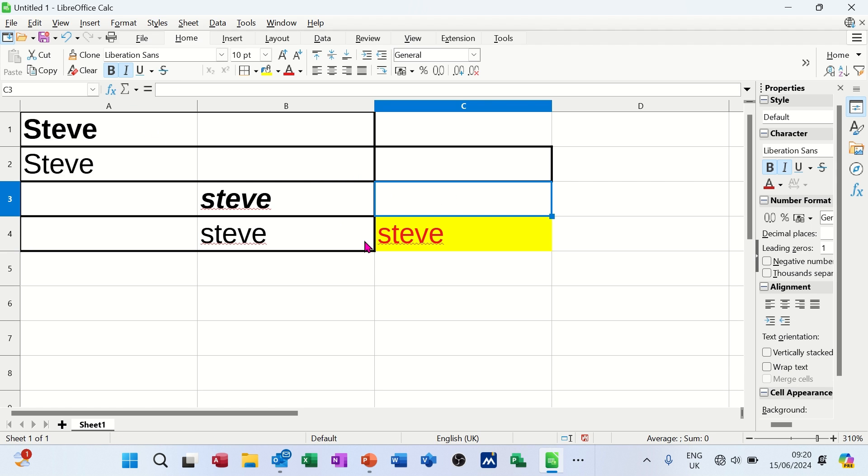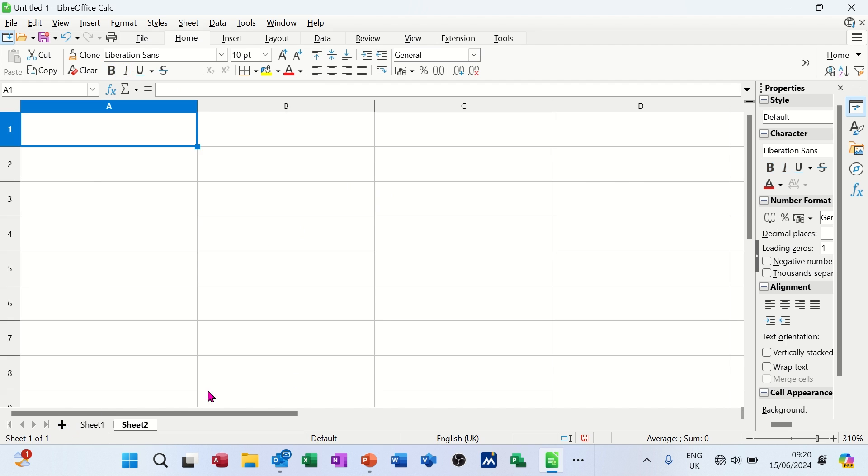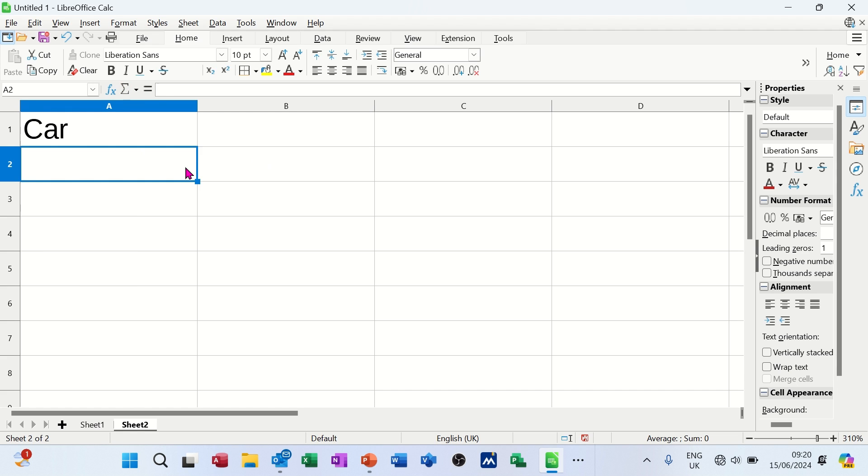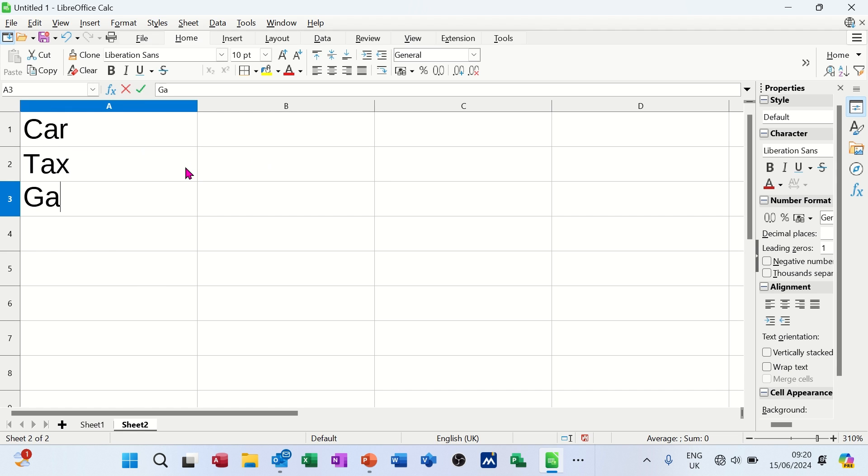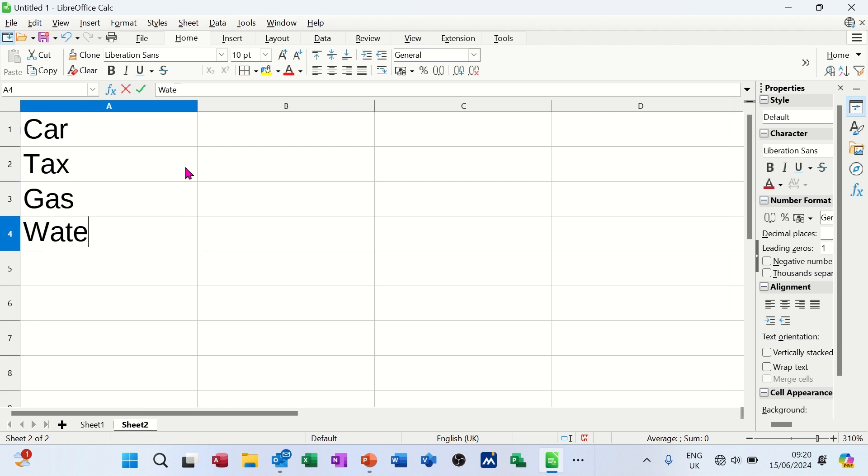Now, if you want to do any sort of formulas, you can do this. I'm just going to get myself a different sheet so it's clear. So you've got multiple sheets you can have. Now I'm on sheet 2. If I type a little list of items: car, tax, gas, water, bills, etc.